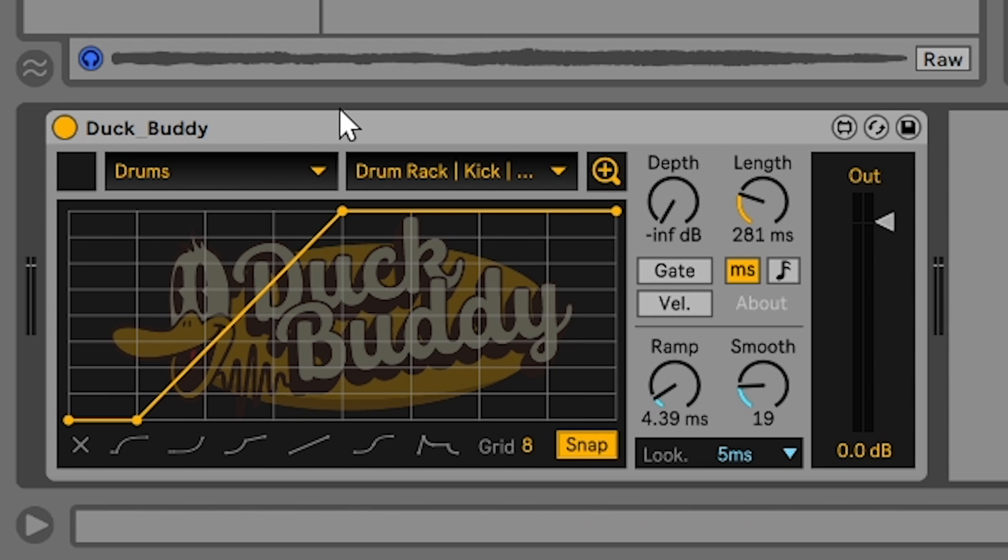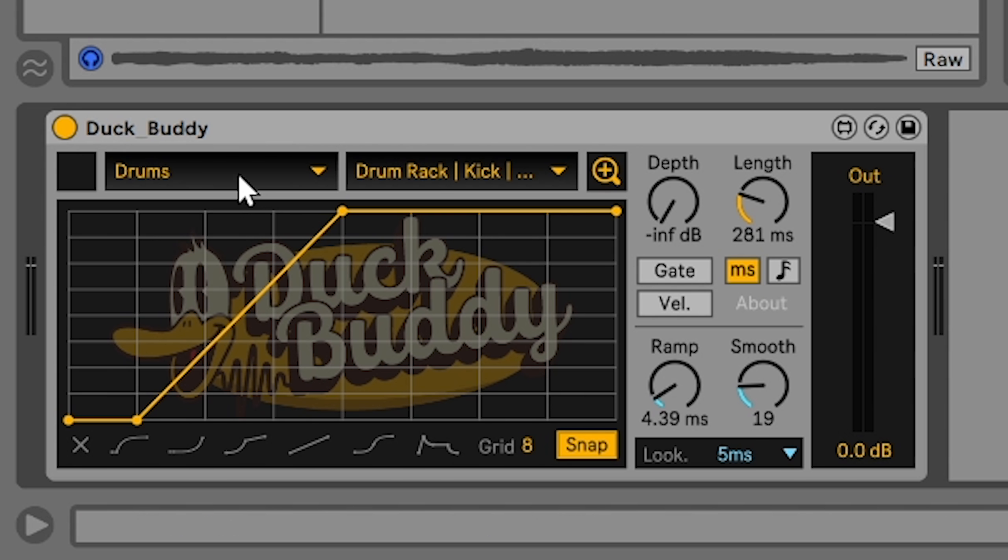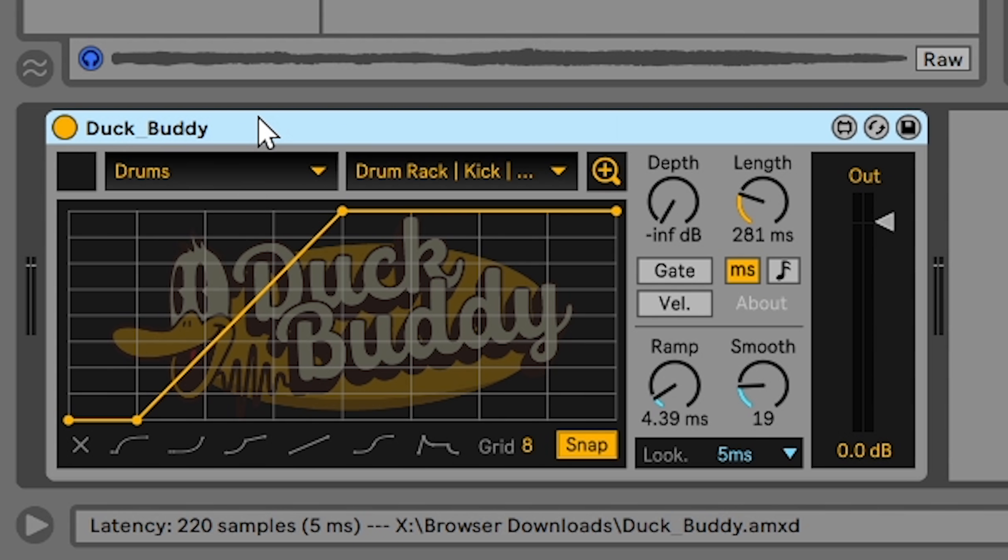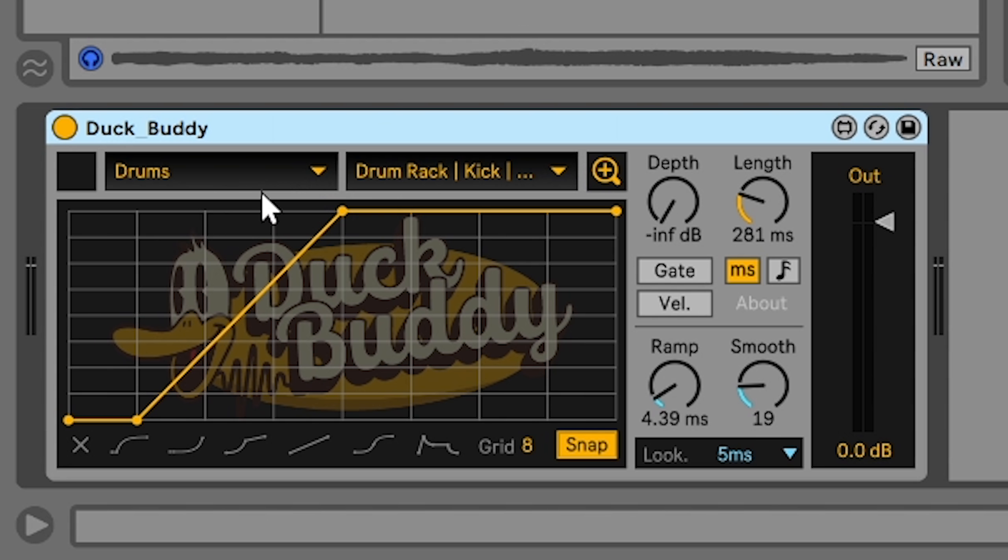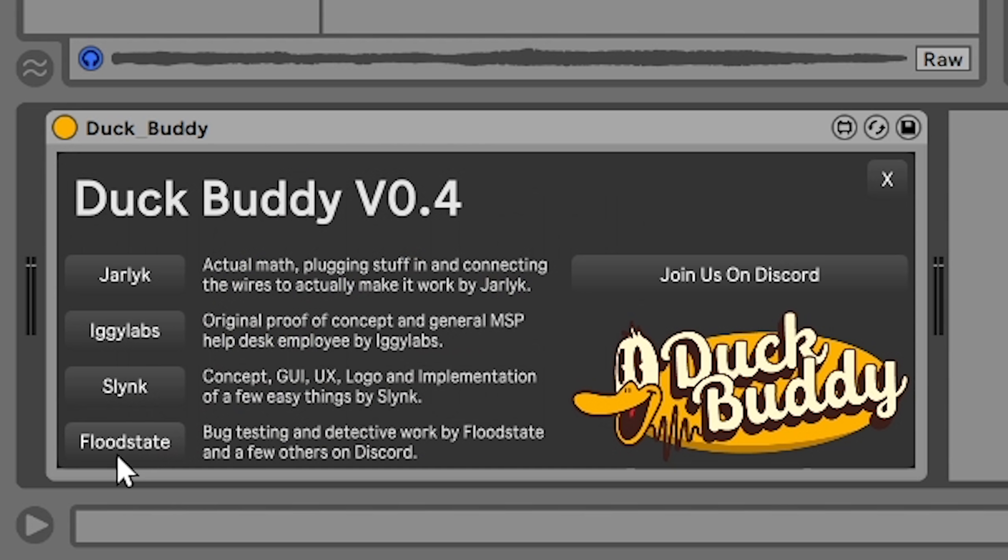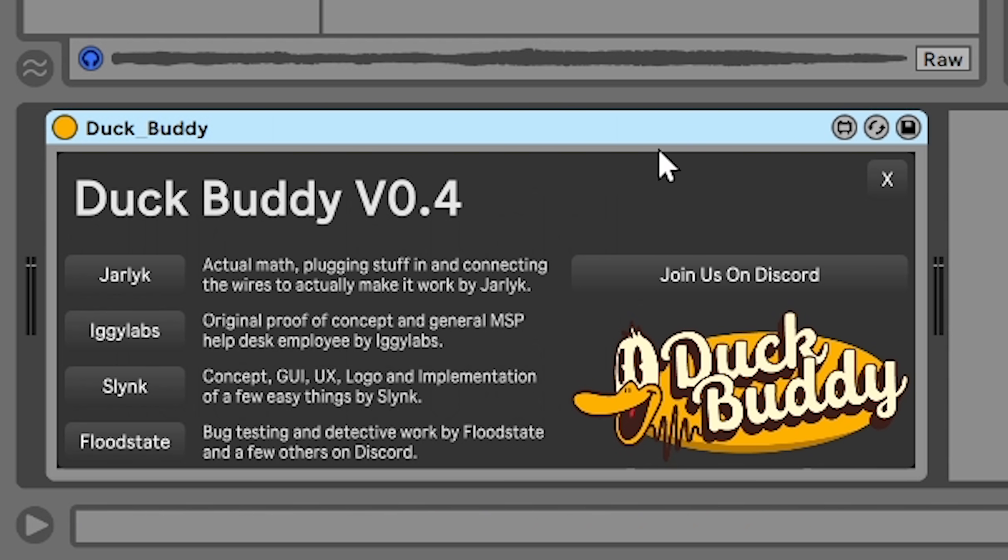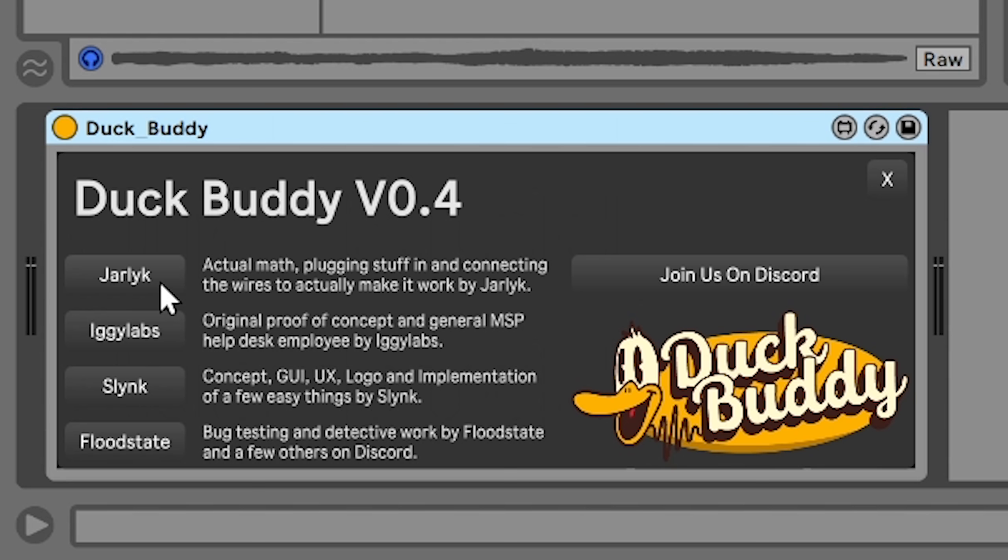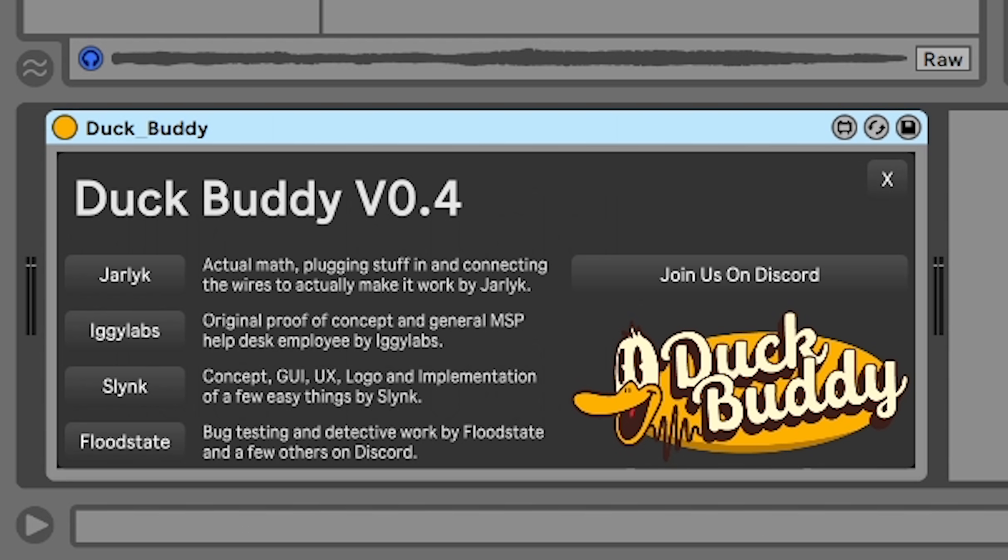So being able to select a MIDI channel to listen to in Duck Buddy, we're able to do that because of a brand new feature in Ableton 11. You can't use this plugin in Ableton 10 unfortunately because Ableton 10 doesn't have this feature so you just won't be able to select anything in here and the plugin will be useless. Iggy Labs had her finger on the pulse and caught wind of this little addition that they added and then noticed that it would help immensely for creating the perfect sidechain device. So big thank you to you Iggy Labs and also Floodstate and the rest of the guys on my Discord server. Thank you so much for testing and detective work and all kinds of bug reporting and stuff. But really the main man is Jarlik. If you want to get it, follow the link in the description. You can download Duck Buddy and start using it today for free. So thanks for watching guys. Peace.